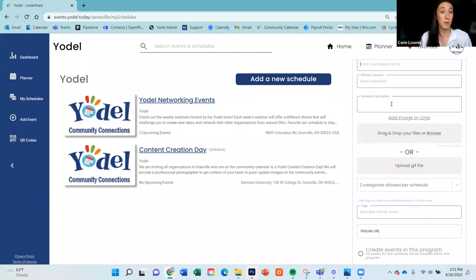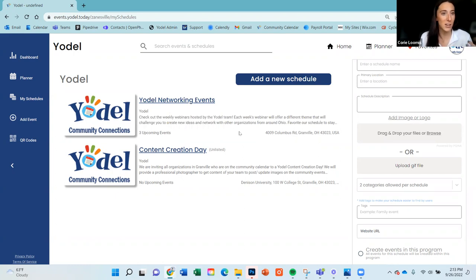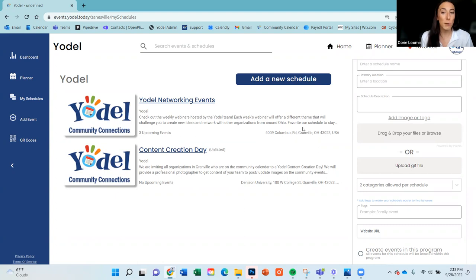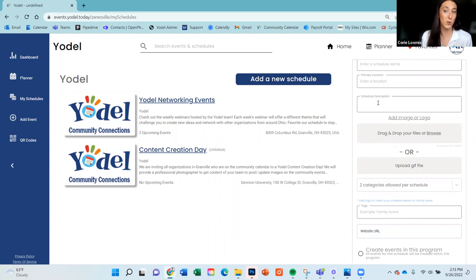For most purposes, use published. Walk through the fields: put in a name, a primary location, a schedule description, and a schedule image — these are huge. The image and description are front and center for users every time they're on the calendar. Use something colorful that catches the eye, and in the description, be promotional — let people know the types of events you have, what your organization stands for, and why they should favorite your schedule.